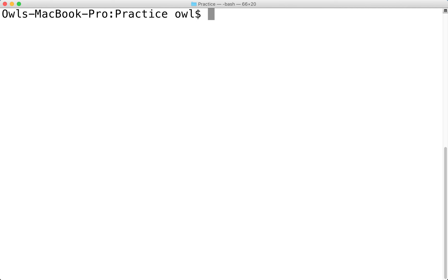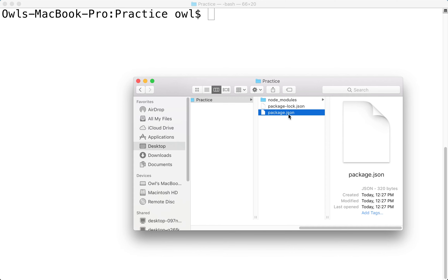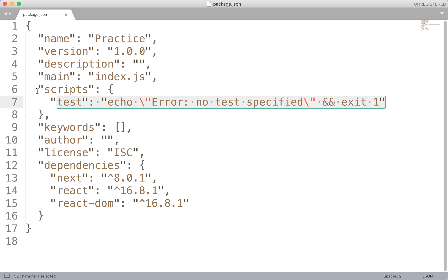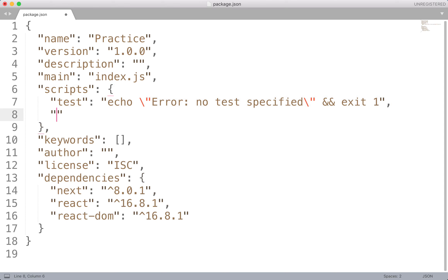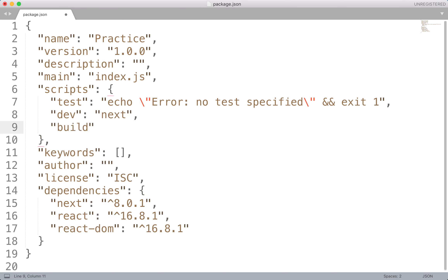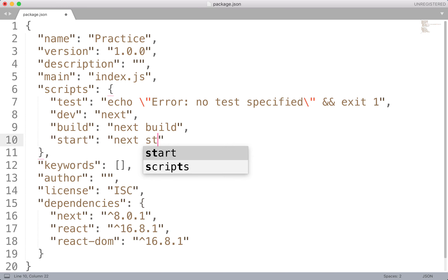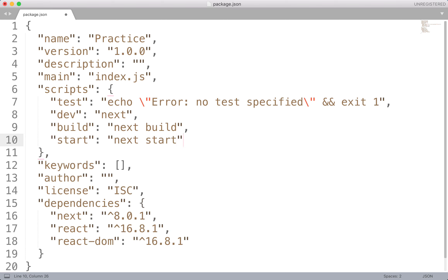If you want more control over which program opens it, you can do so through Finder. I'm going to use Sublime Text. This is what it looks like — it detects it as a JSON file. We're going to add some stuff inside the scripts tag. We'll add dev with 'next', a build option with 'next build', and finally a start option with 'next start'. This just specifies that we're using Next.js functionality at every component. Save the file with Command S.